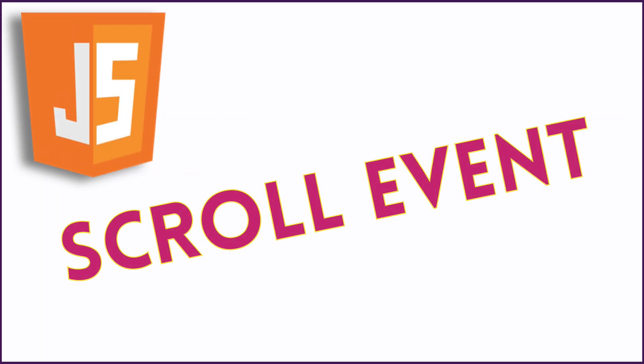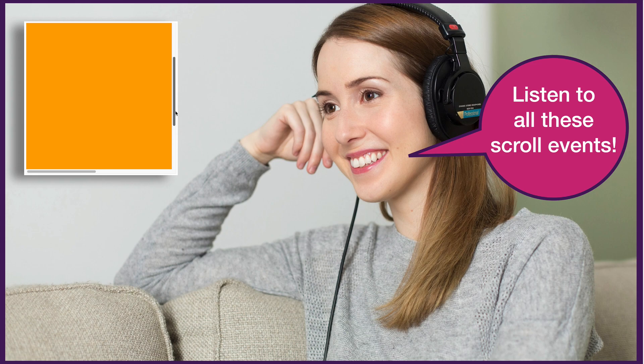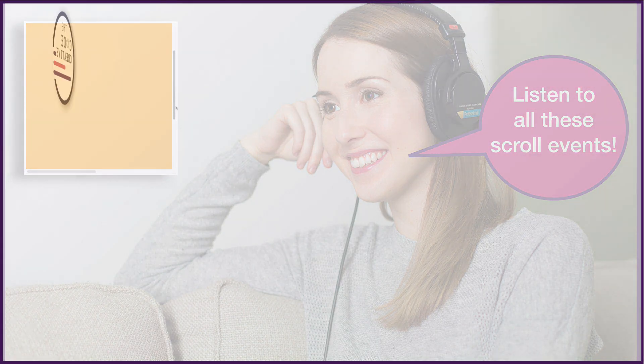Sometimes it can be really useful to listen to scroll events in order to find out about a user's scroll bar position as they scroll up and down a web page, or even scroll within an element on the page.